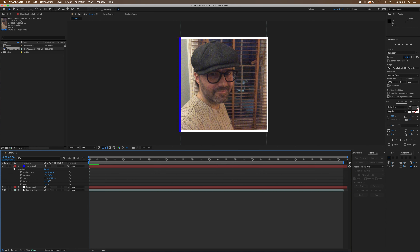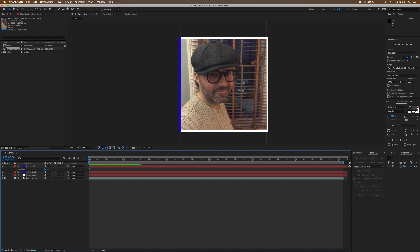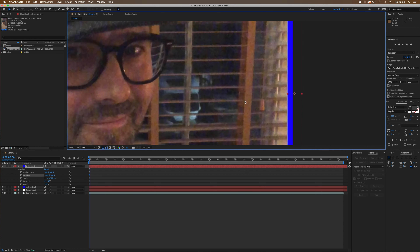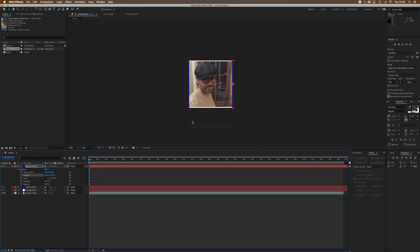I'll highlight 'left vertical' and press Command+D to duplicate it — on PC it might be something like Shift or Option+D. I'll right-click the duplicate and rename it 'right vertical'. Opening its Transform properties, I'll move its position over to the opposite side, zooming in with spacebar to navigate, and line it up neatly with the right edge of the white background.